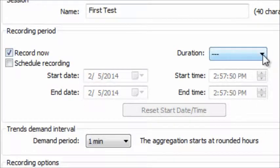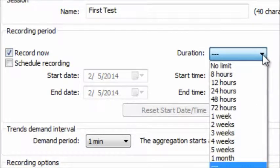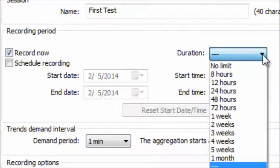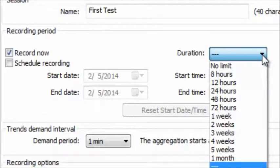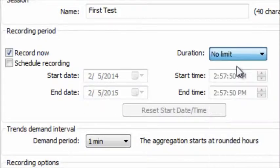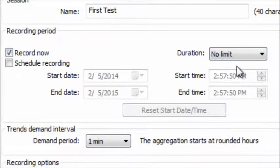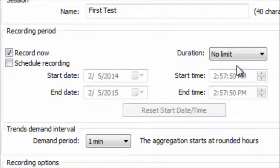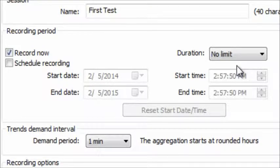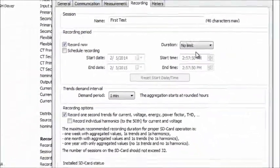If you select Record Now, you can specify the length of the recording through the Duration drop-down box. This presents a number of options from 8 hours up to 5 weeks. You can also choose No Limit, which results in the recording running until you manually stop it, either through the control panel or through the PEL instrument itself.